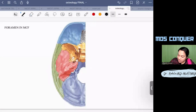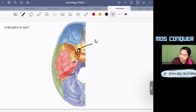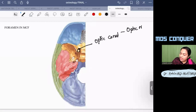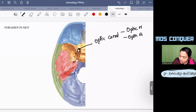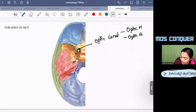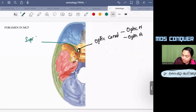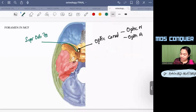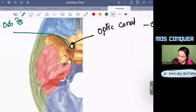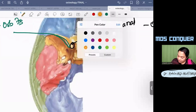Between the body of the sphenoid and the lesser wing of the sphenoid is the optic canal, which transmits the optic nerve and the ophthalmic artery. Between the lesser wing and the greater wing is the superior orbital fissure.